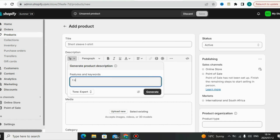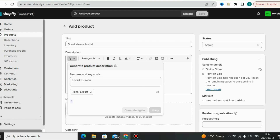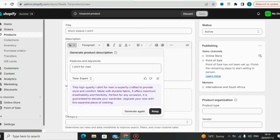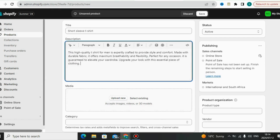All you have to do is insert some related keywords for the product you are selling. I put my keywords in, and for the tone of voice I chose 'Expert.' Then I click Generate, and as you can see the AI tool is writing my product description for me. Once it's done, I click 'Keep' to save it.